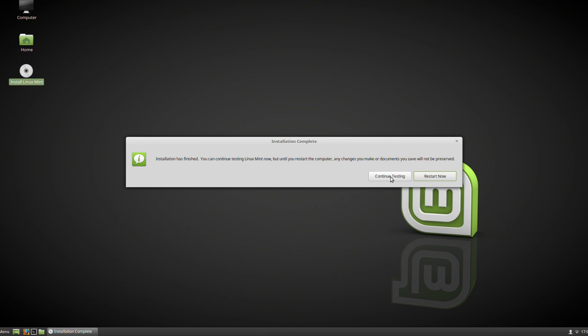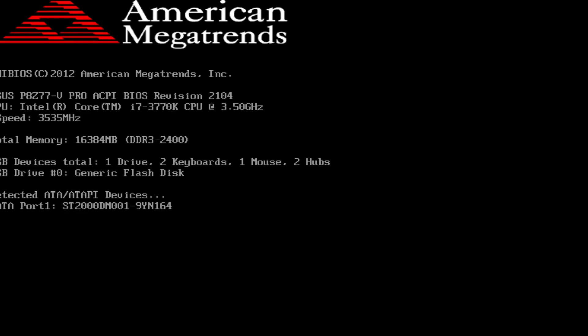After a little while, this is the box we've been waiting for. The installation has finished. You can continue testing Linux Mint, but until you restart the computer, any changes you make won't carry on because we're still on the live CD at this point. We're going to restart the computer and boot from the SSD I installed it to.